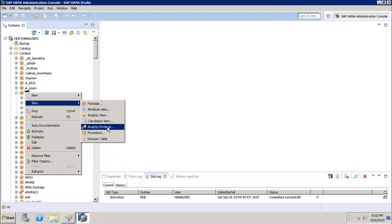In such scenarios, we create an analytic privilege and assign it to the user. For example, if we have an analytic view with employee details like employee name, employee ID, salary, and department, but we don't want the report developer to see salary details or employee logon details, we can hide that using analytic privilege. Note that analytic privilege can only be applied to attributes — not to measures — and controls read access on SAP HANA information views.